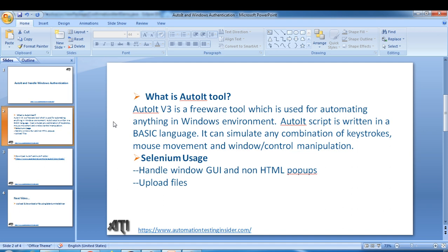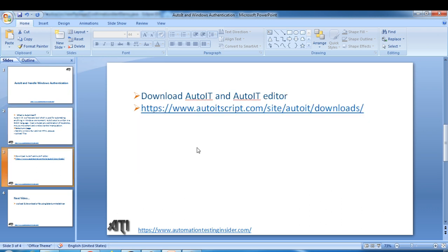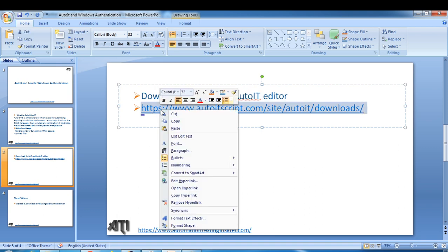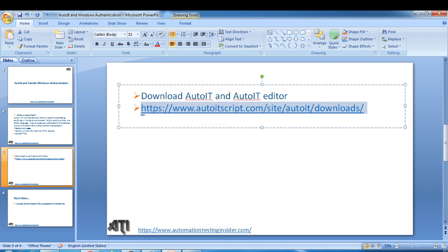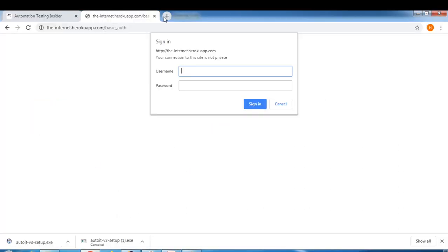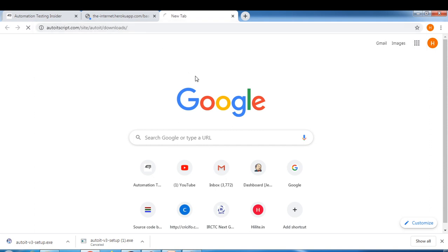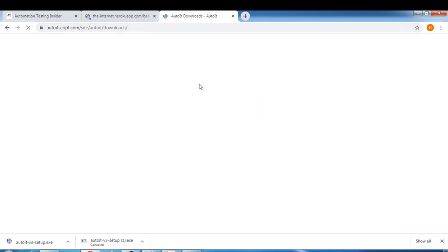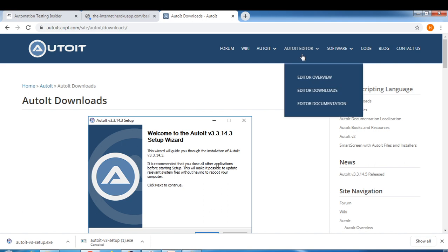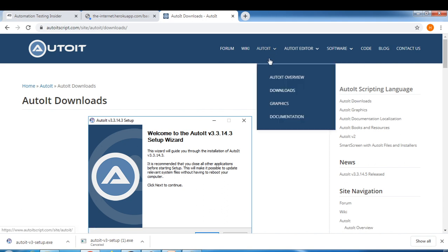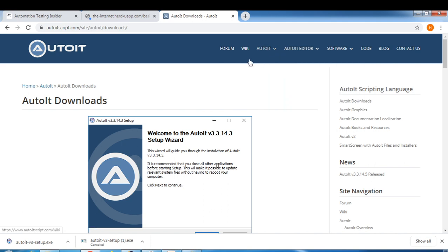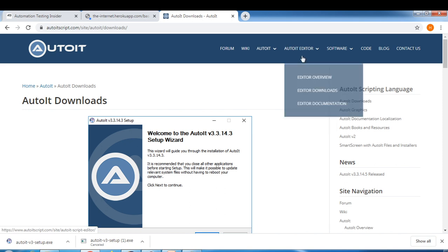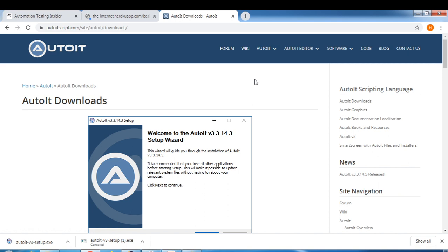How to download AutoIT and AutoIT editor? AutoIT editor is to write the script. This is the URL, official website of AutoIT. Let me just copy this. From here you can easily download AutoIT. If you go to this tab, here we have downloads and here we have AutoIT editor.